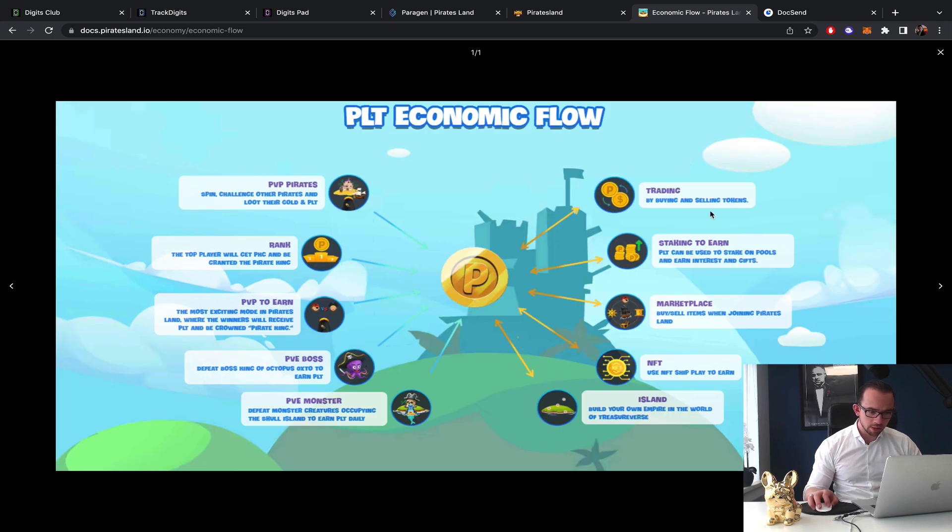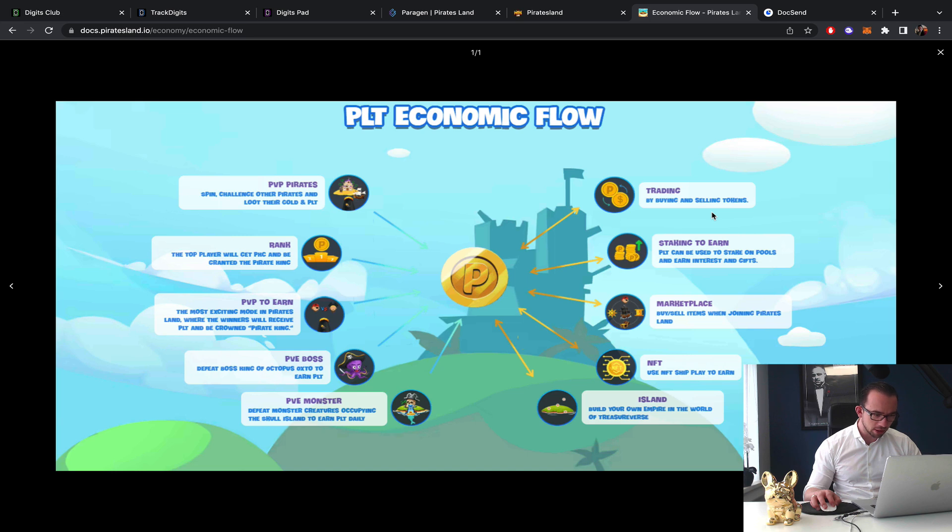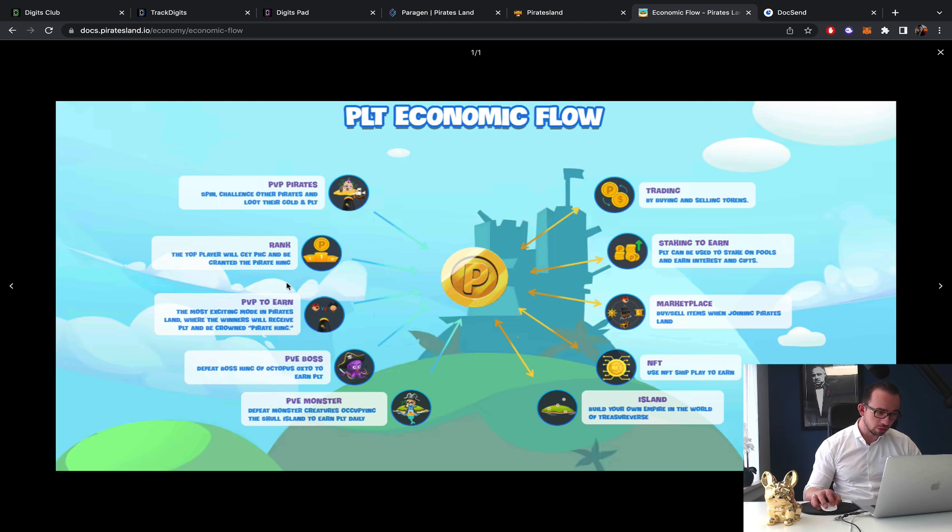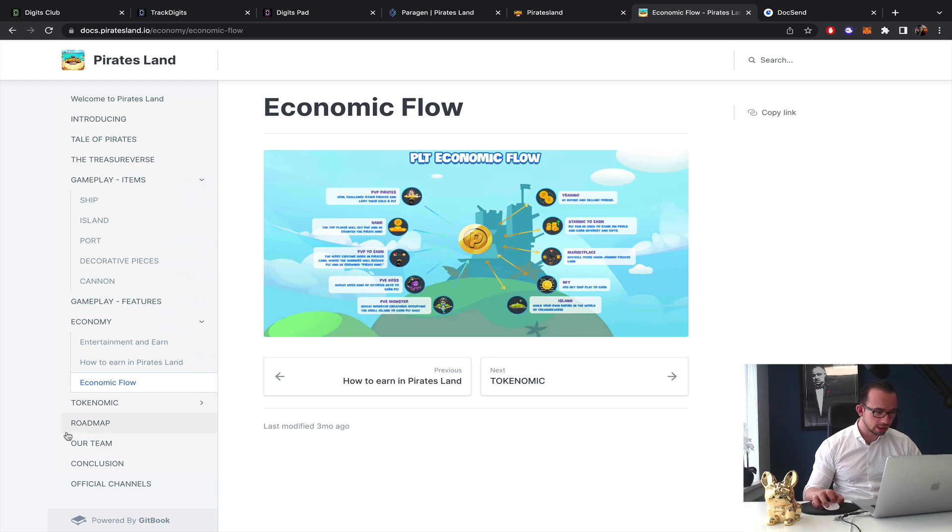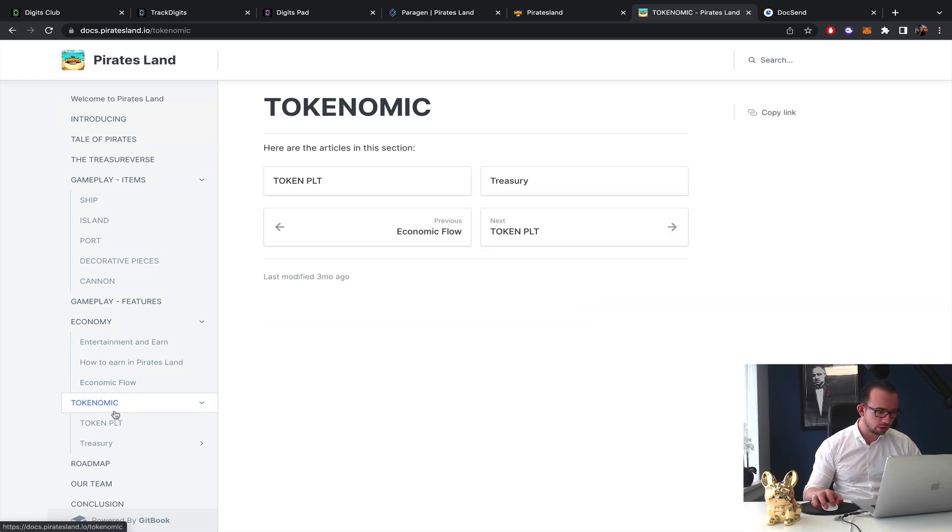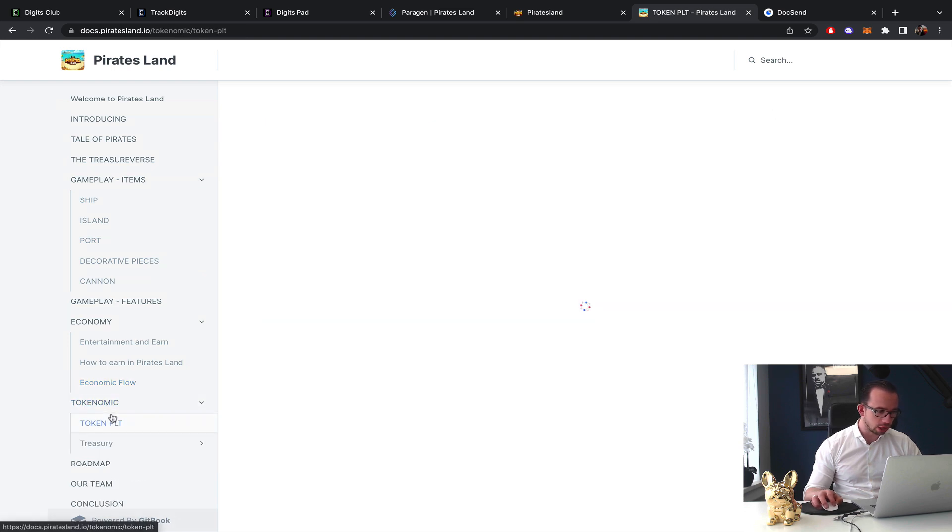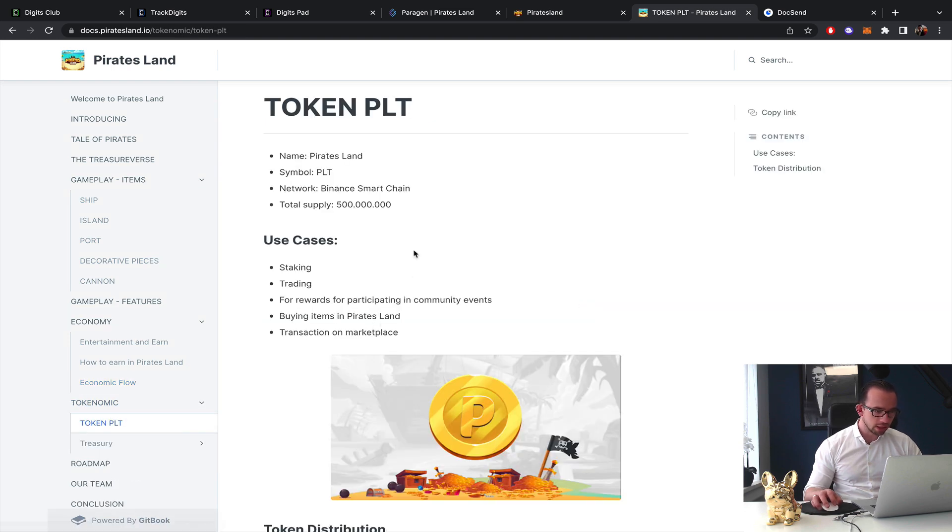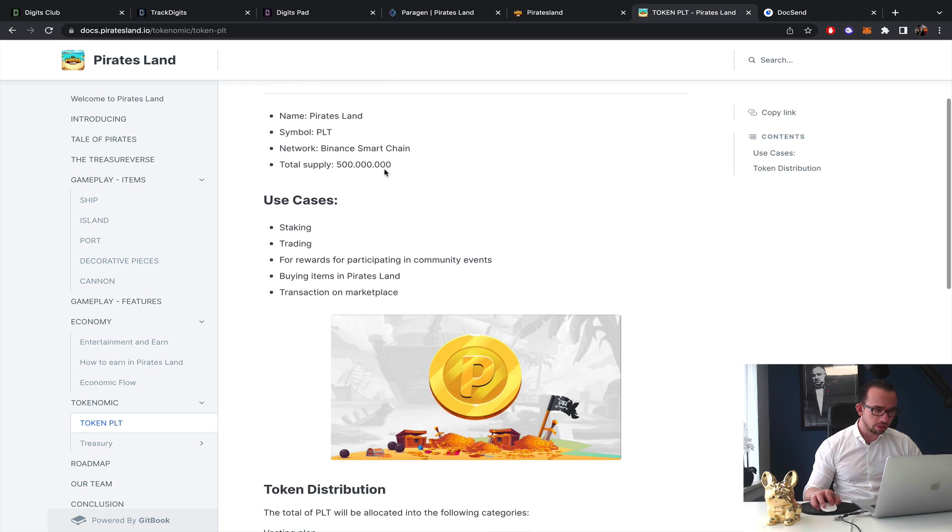Trading, buying and selling tokens, staking marketplace, NFTs island, PVE monsters, PVE boss, PVP the most exciting mode in Pirates Land where the winner will receive PLT and be crowned the Pirate King. Okay that's cool. Rank, the top players will get, okay PVP pirates, okay I get it, simple to the point.